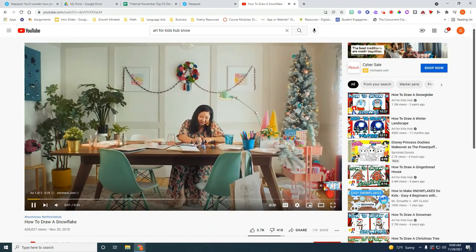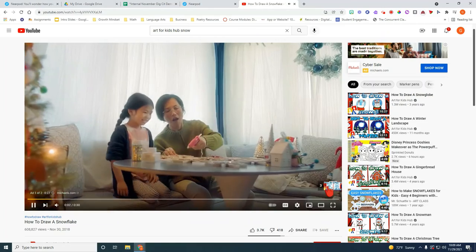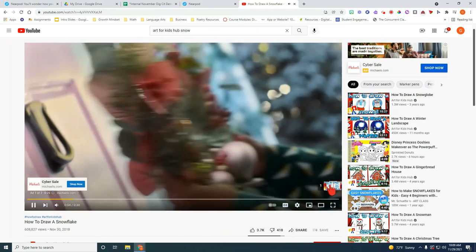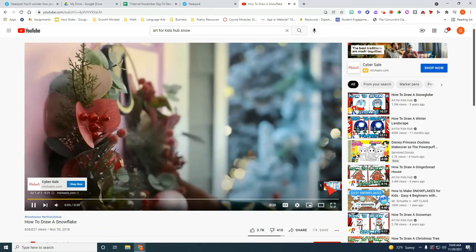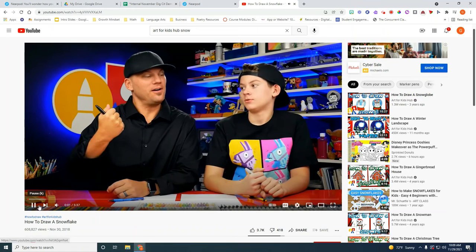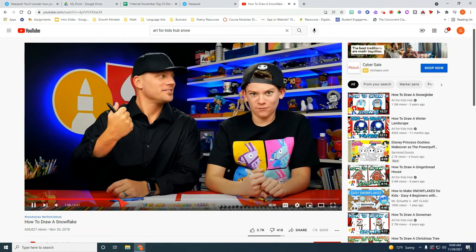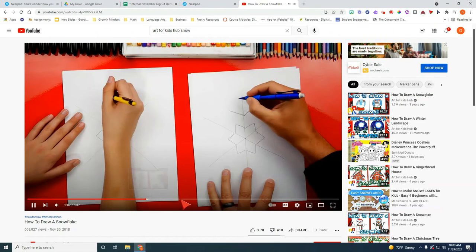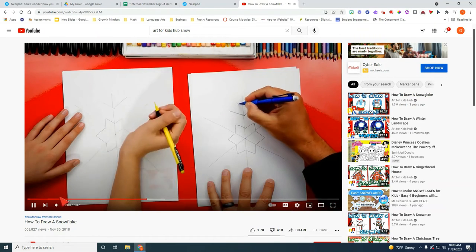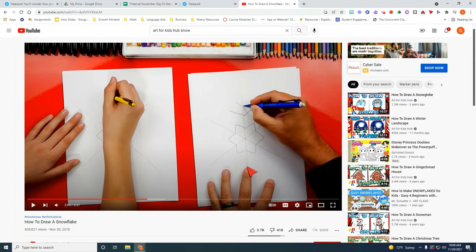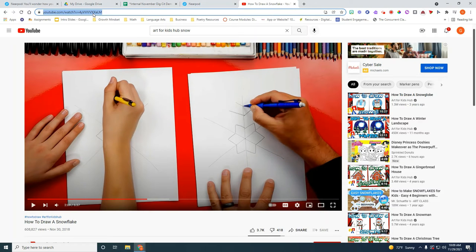So I'm going to go ahead and skip these commercials and those ads. And so they show you step by step how to draw a snowflake. You can insert some math perhaps with geometry and symmetry here. So I'm going to go ahead and copy this link up here.